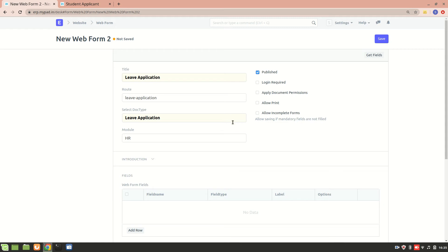We have 'Login Required', which means only those who have logged into the website will get access to this web form. We also have 'Apply Document Permission', which applies the roles associated with the doc type to the web form. 'Allow Print' lets users print the document in a particular print format. 'Allow Incomplete Form' allows saving even if mandatory fields are not filled — normally if mandatory fields are missing the system prompts you to fill them, but enabling this skips that.